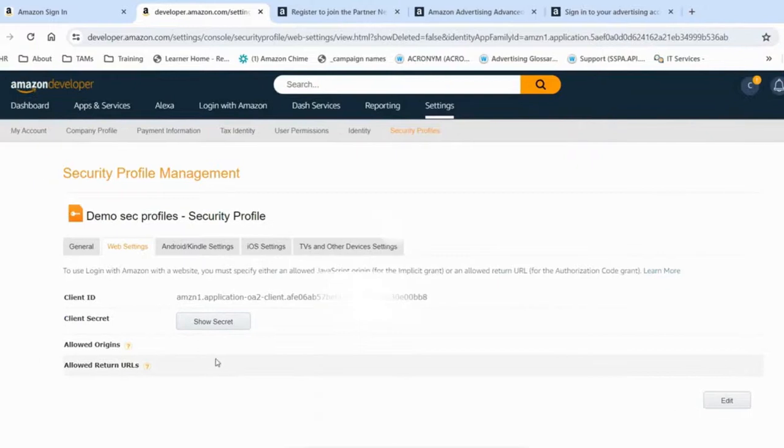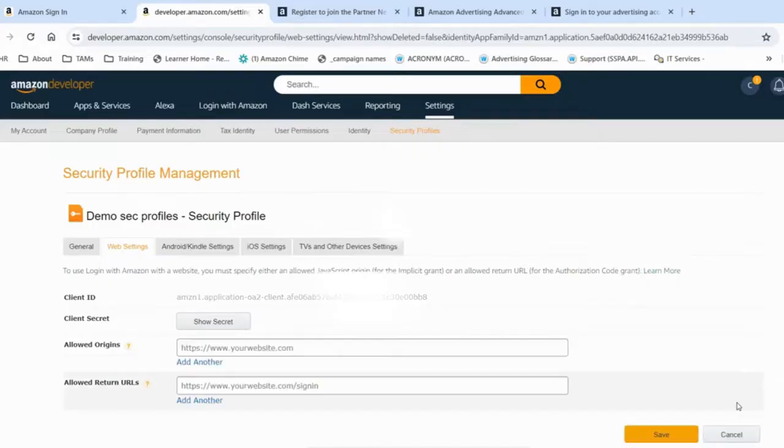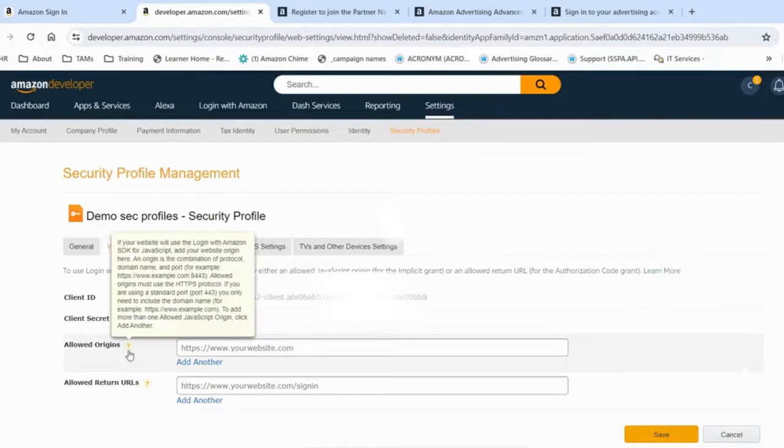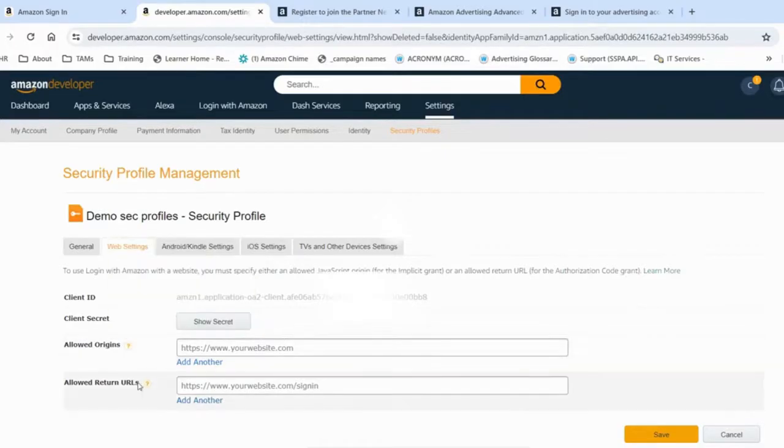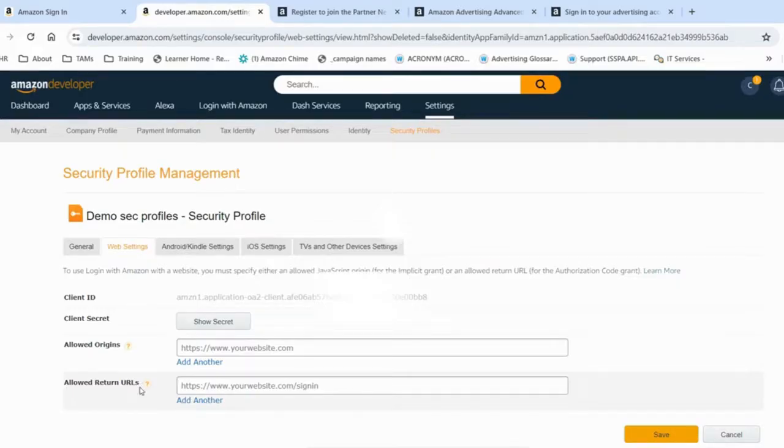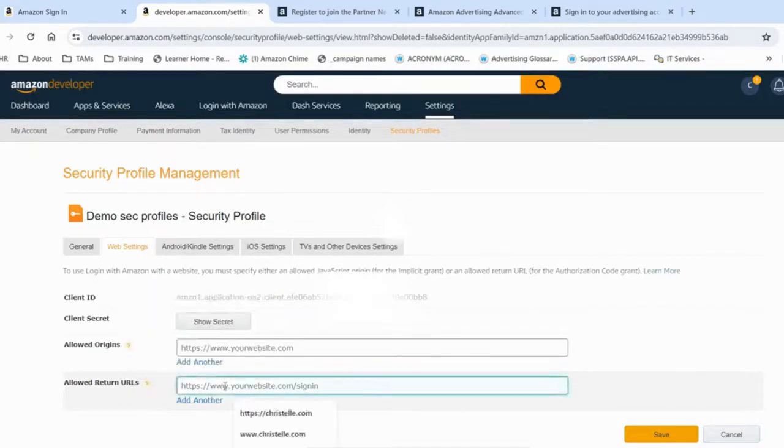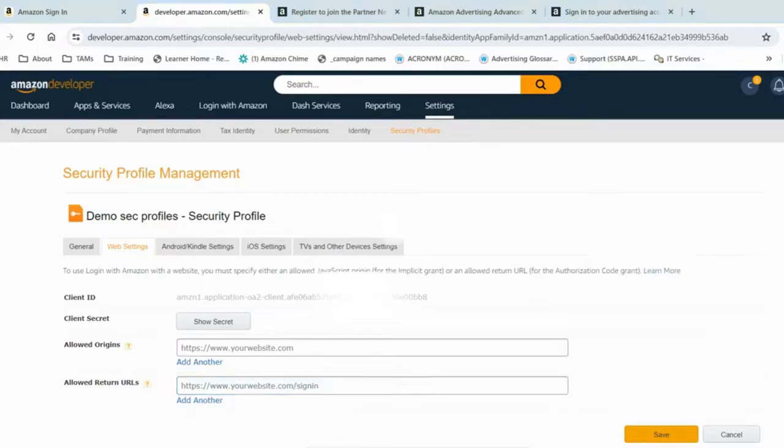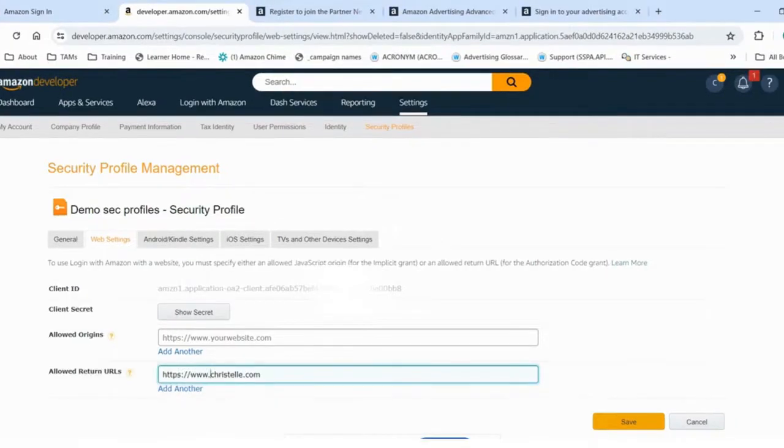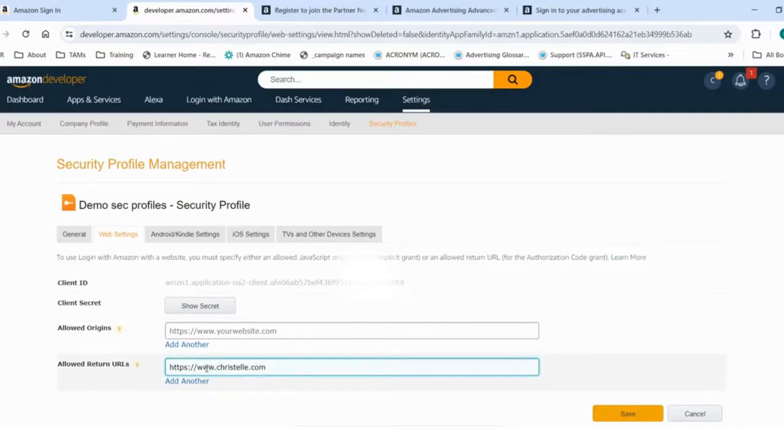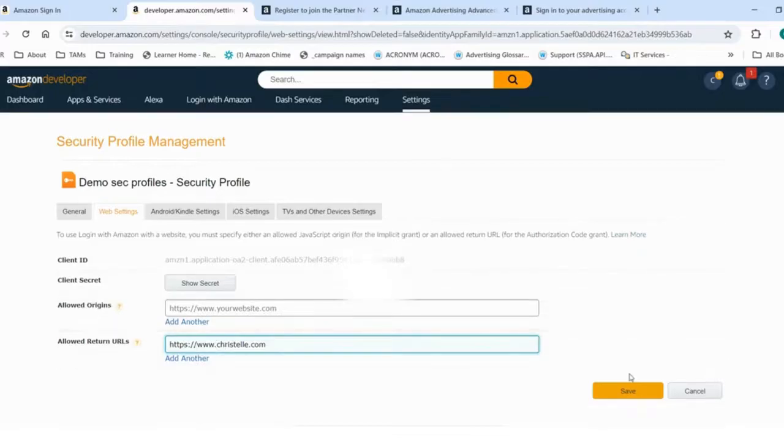You have to specify another value, which is the allowed return URLs. For that, I will click into edit. An allowed return URL, also known as callback URL, is a specific web address that the authorization server redirects the user to after successful authentication. For that, I have decided to use HTTPS and crystal.com website. You could as well use example.com and it will work perfectly. So here I'm using HTTPS www.crystal.com and I click save.